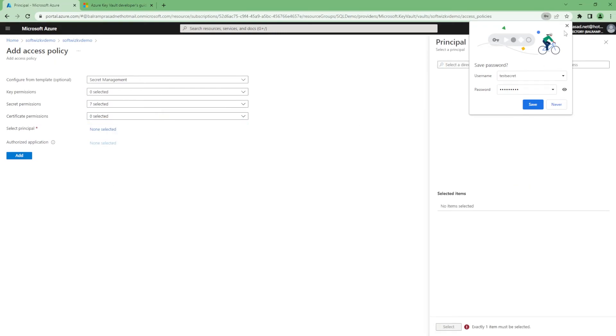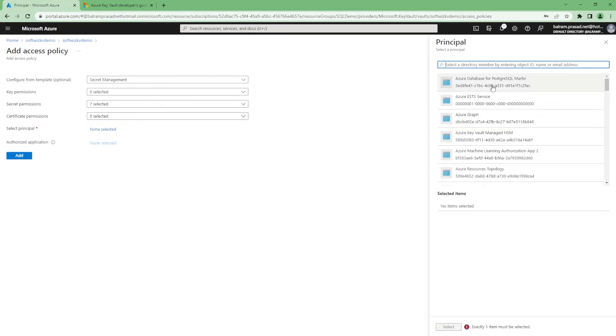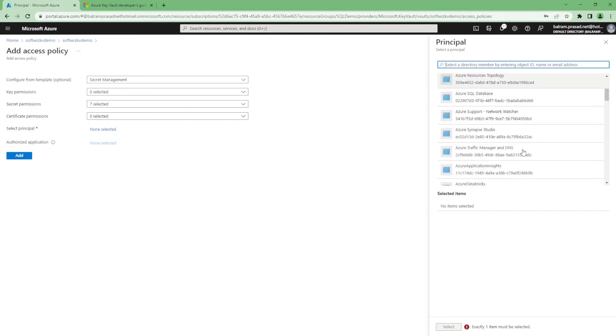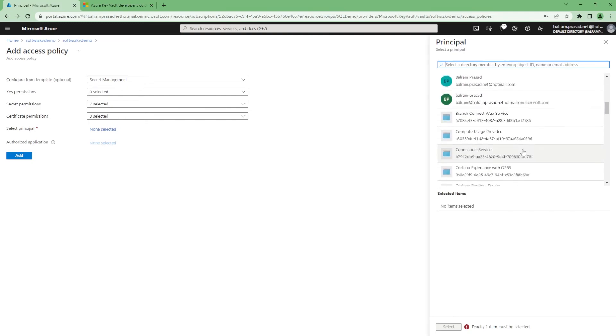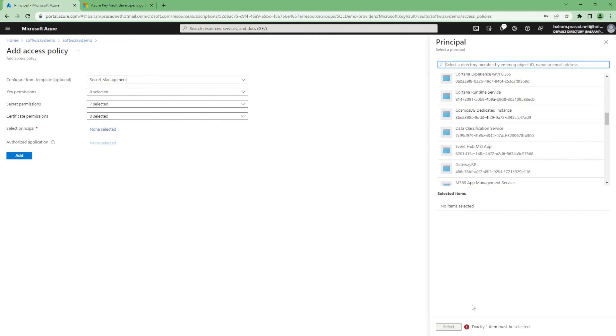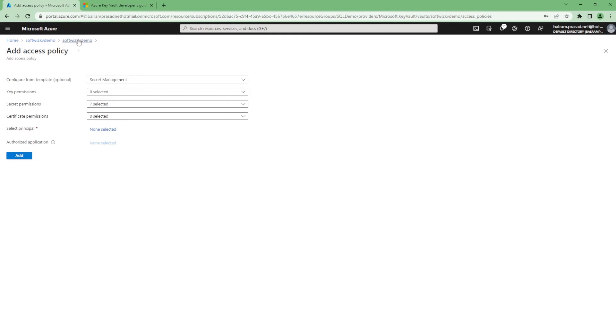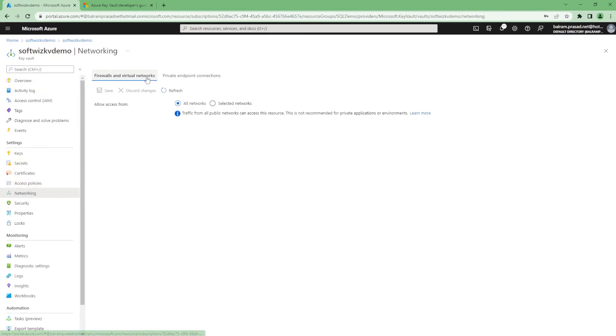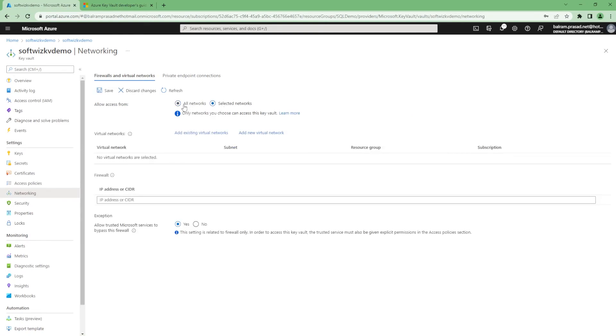Then you can set up which application has access or which user has access. You can set up all the details from here and this will come into this list.